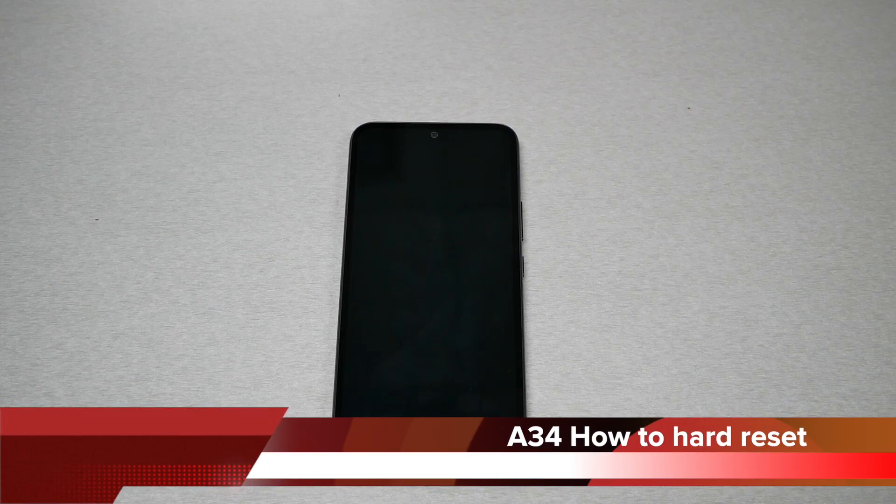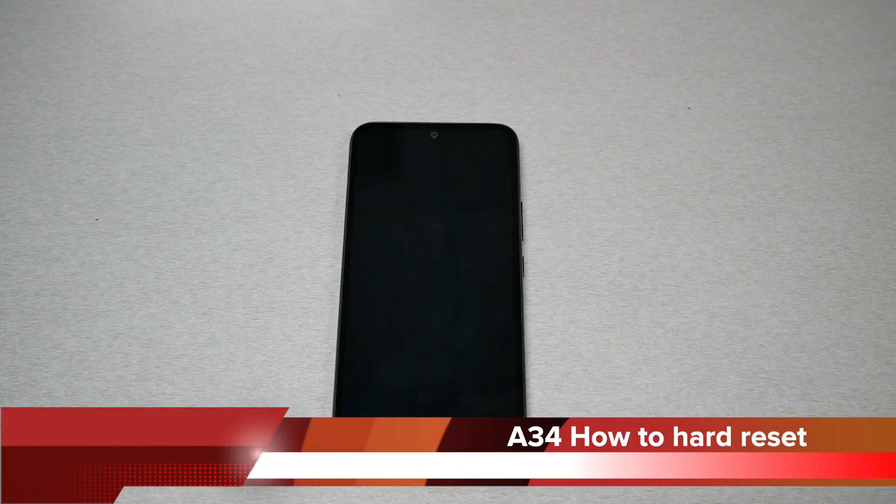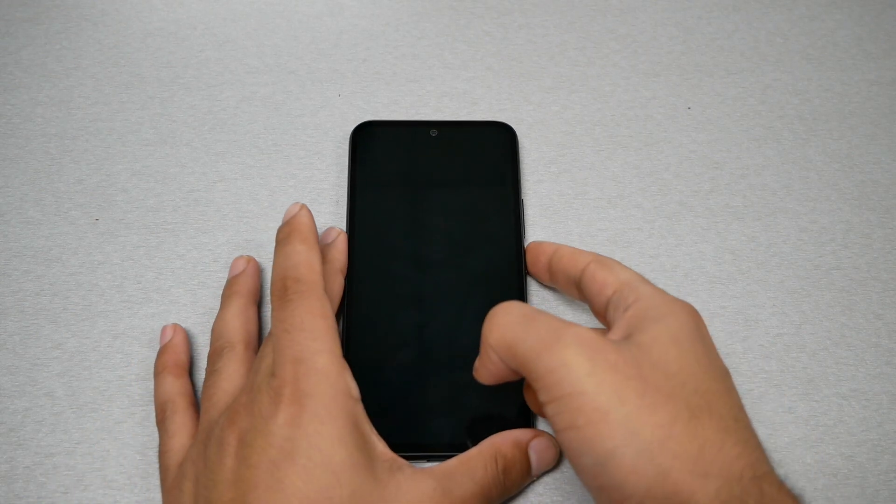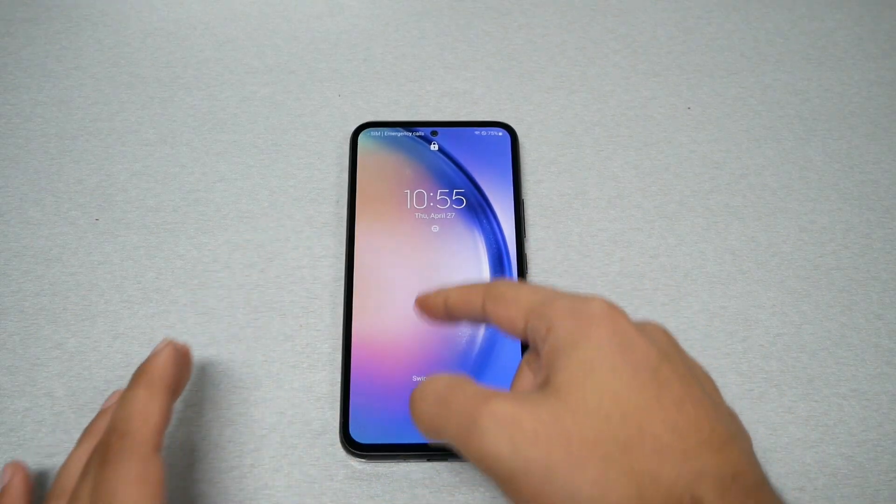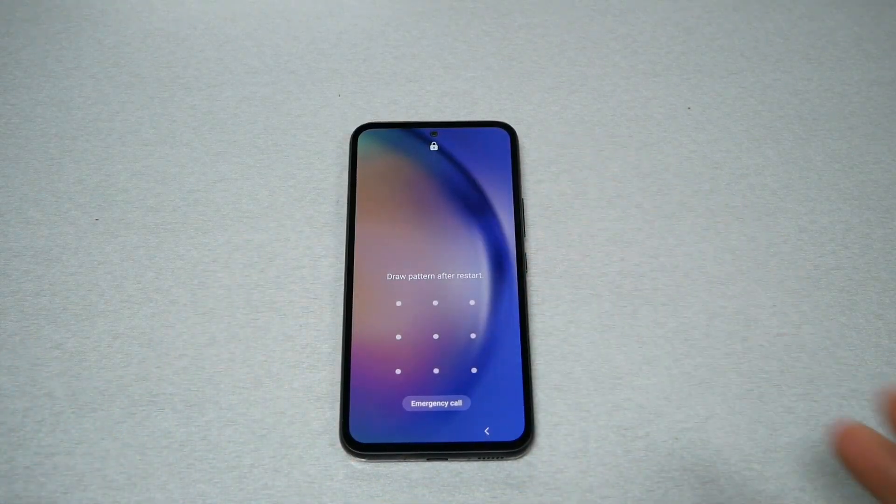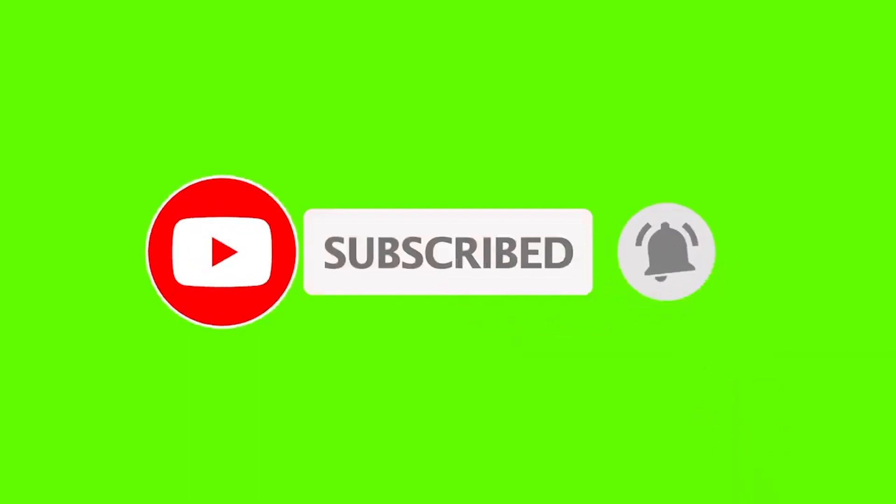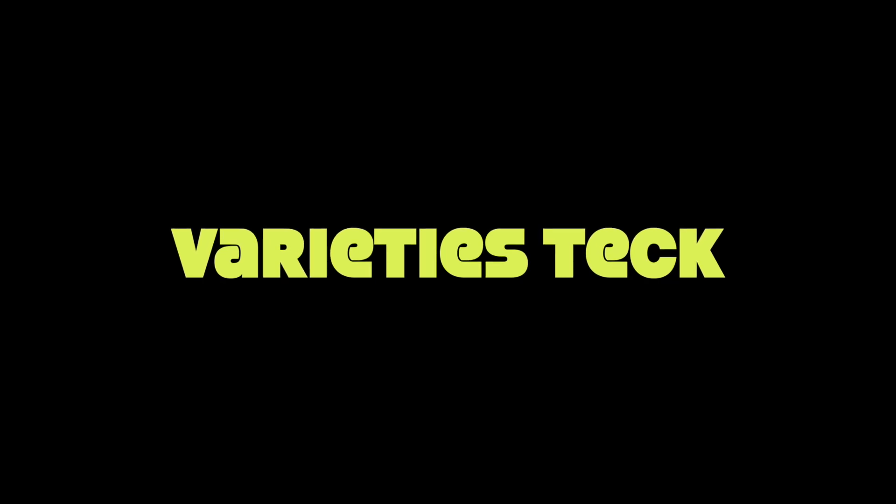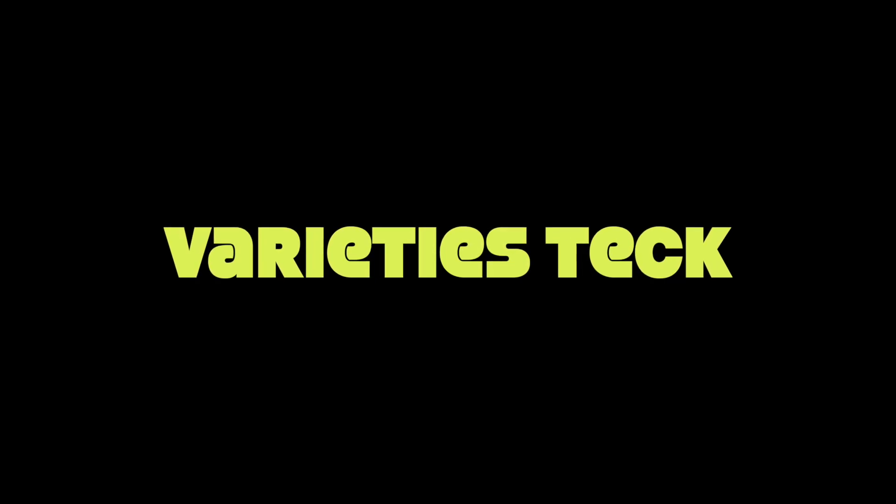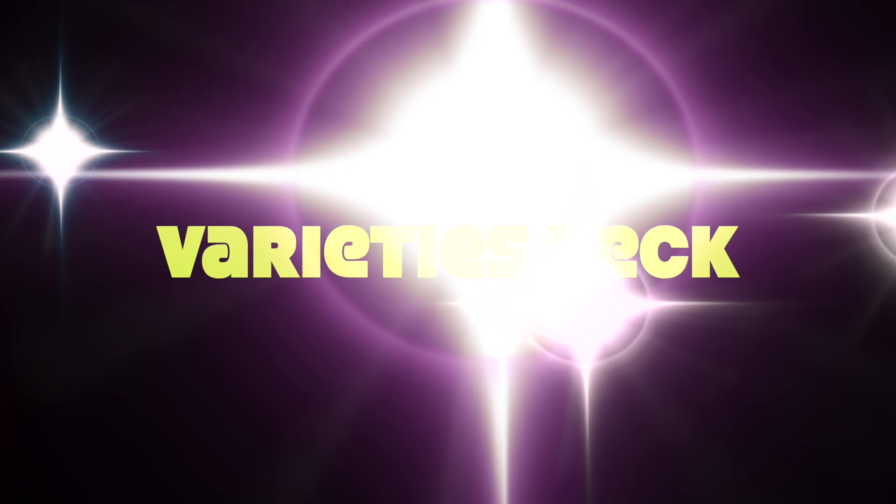In this video I will show you how to perform a hard reset for the Samsung Galaxy A34 in case you have a password, pin, or fingerprint and you cannot unlock the screen. This is Variety Stick, make sure to subscribe, give me thumbs up, and let's find out.